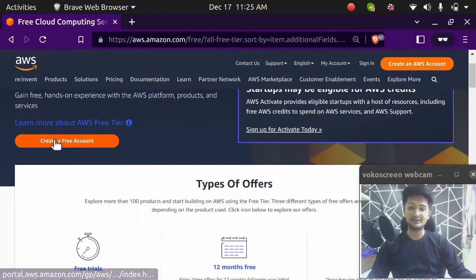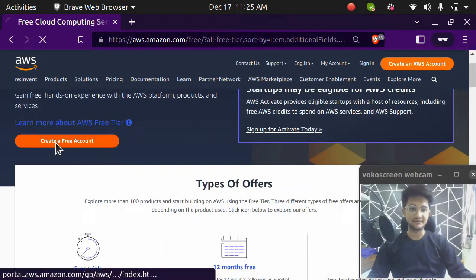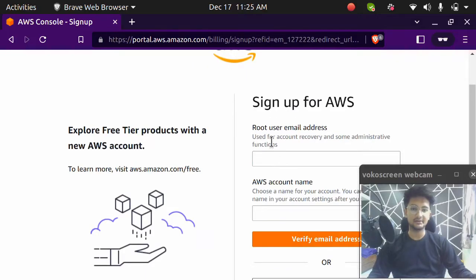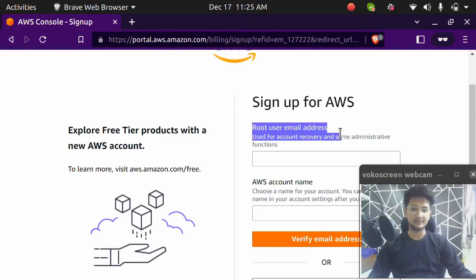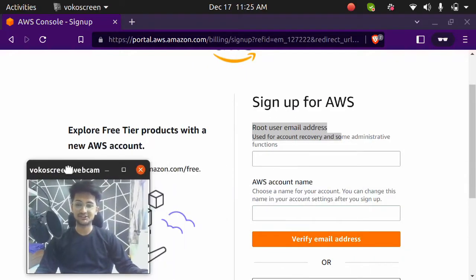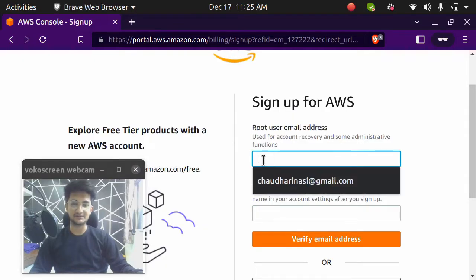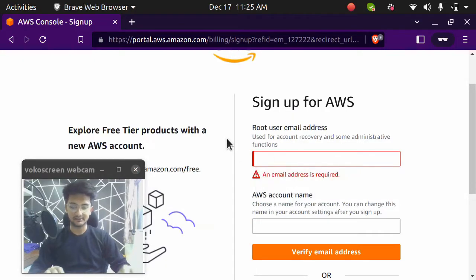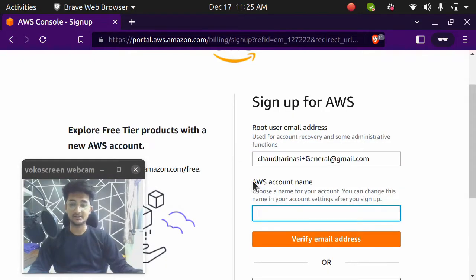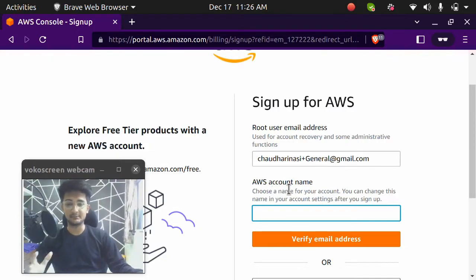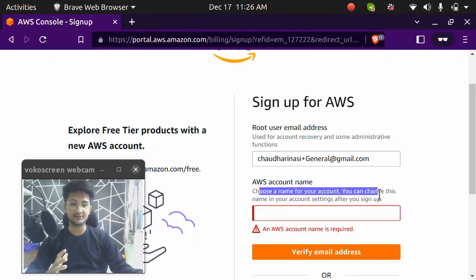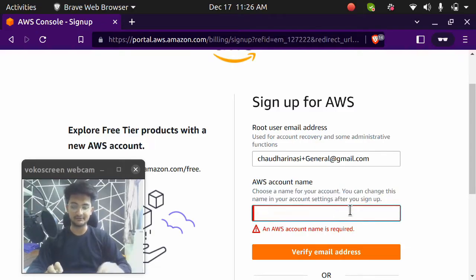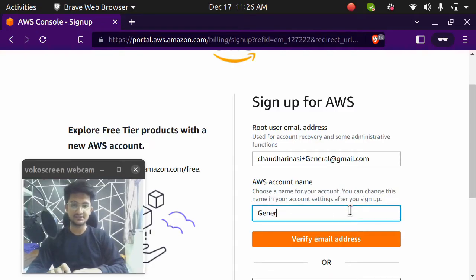Once you are on this page, click on create a free account. And you will need to enter your email ID and your account name. Make sure you have a valid email ID because you're going to get a verification code on this. So I'm going to enter my email ID here. Account name is going to be shown when you create an account. This is an AWS account name, choose a name of your account. You can change this name on your account settings after you sign up. So I'm going to give this as general account.